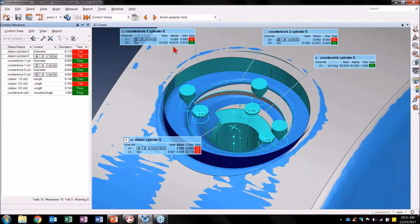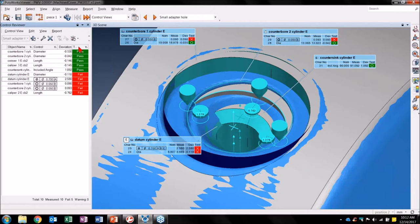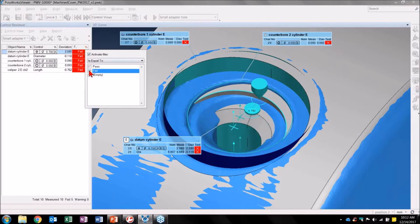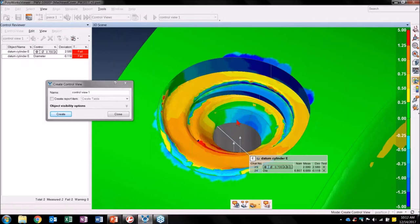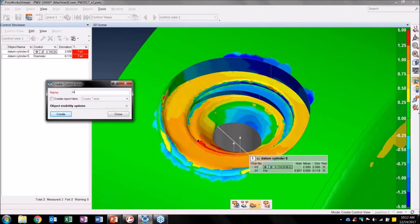Let's continue our investigation at Level 1 of another critical component. Let's go back to Control Views and go to the Small Adapter Hole. Here I can see many controls related to the functionality of the small adapter hole. Let's sort my controls and see what passes and what fails. I notice I have many failing controls, so let's show only the failing ones. Datum Cylinder E's position is failing and I want to understand why. Let's select Datum Cylinder E and create a new control view, adding a color map to make the deviations more obvious.